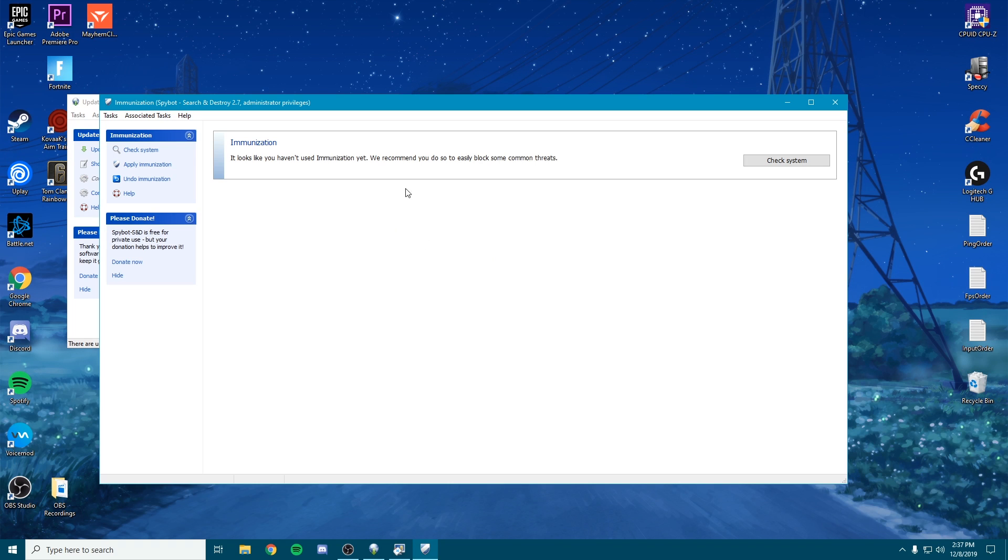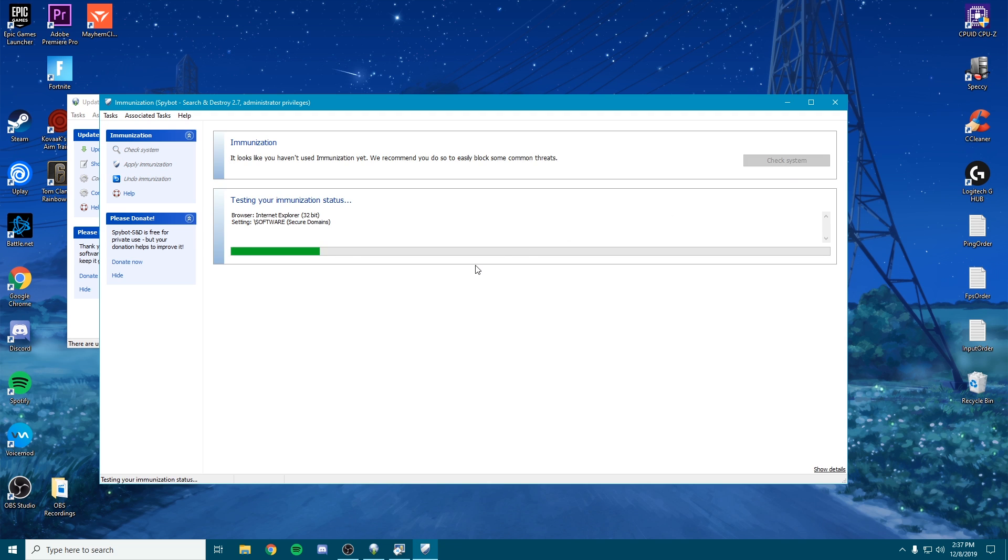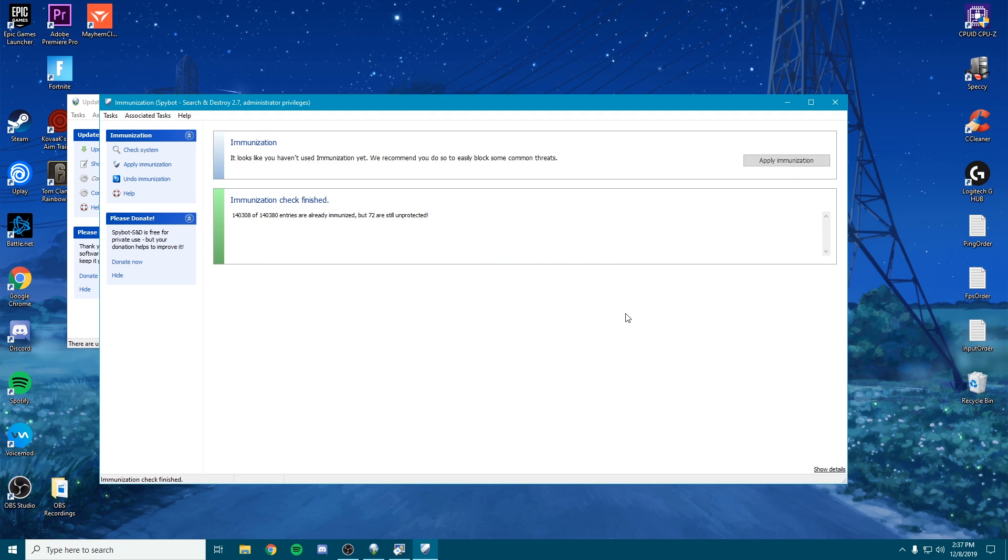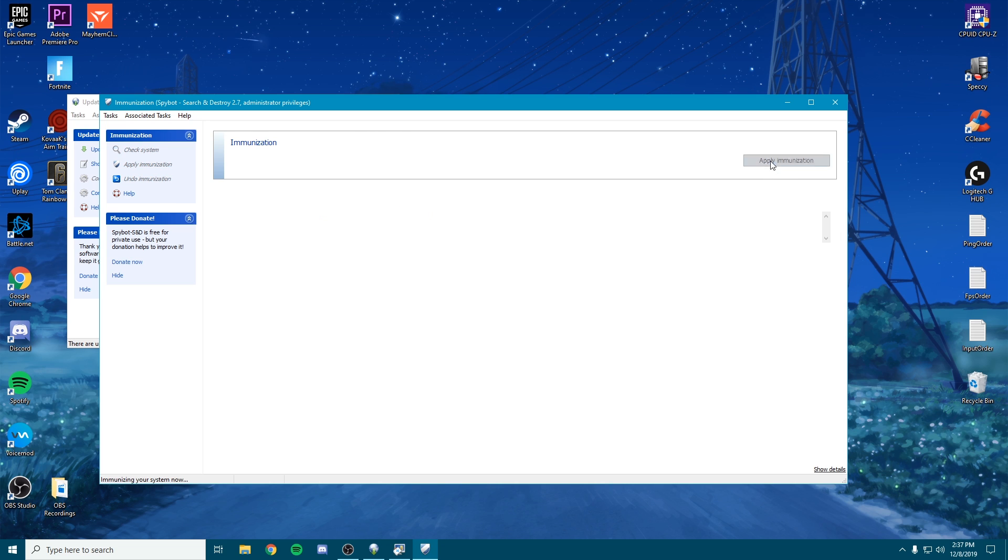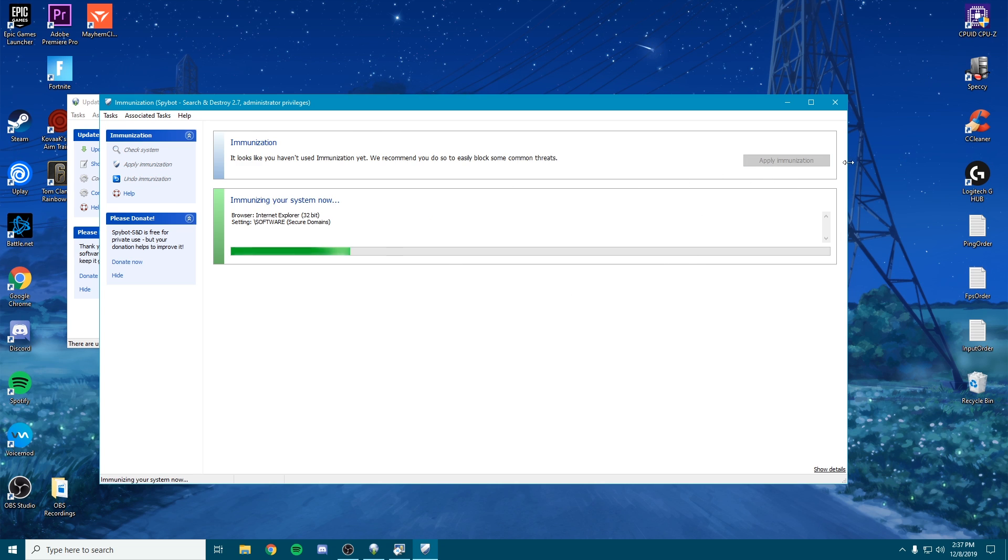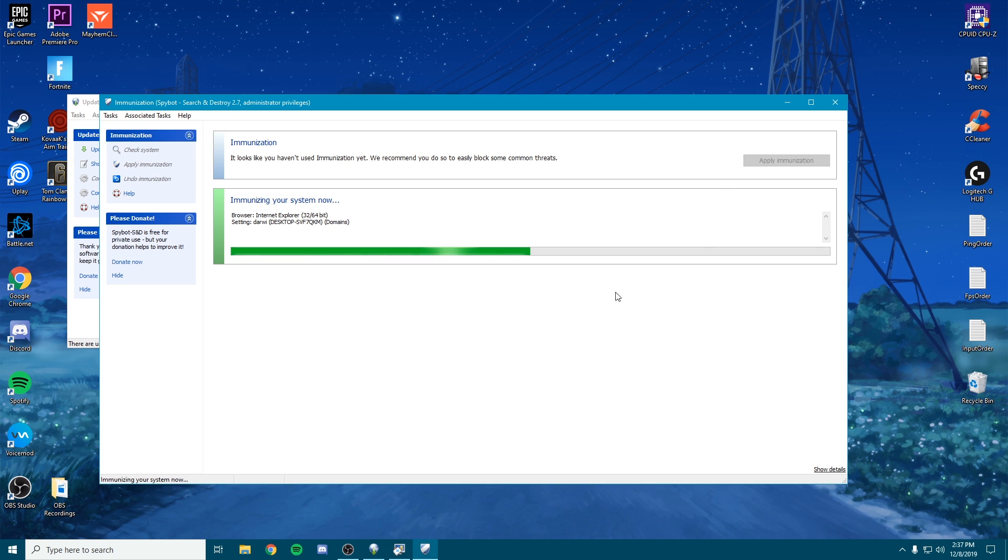And then click yes. Once you're here, click check system. It's going to scan all your files and background services. I've already optimized my settings, but once this finishes, make sure you click - actually it found 72 unprotected items, so we're going to apply the immunization. It will do the same thing for you guys depending on how many it finds. Let me know in the comments how much it actually finds.